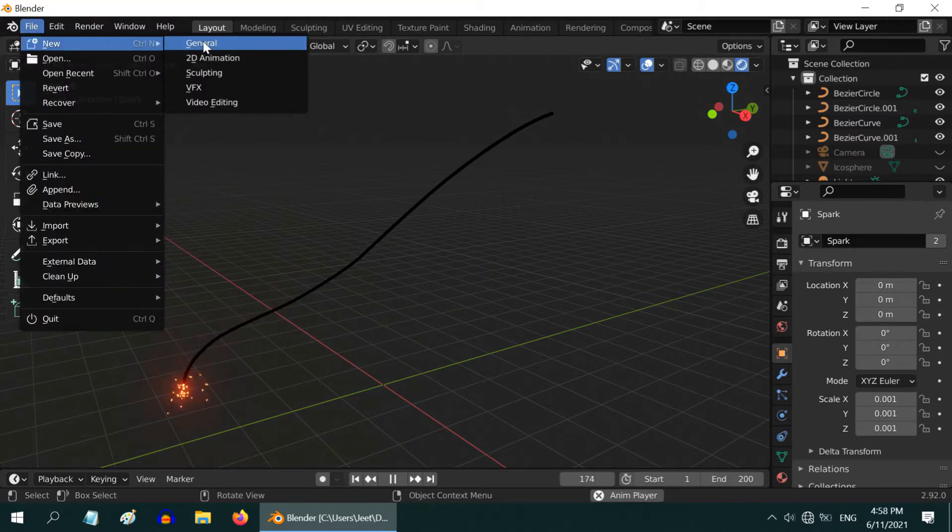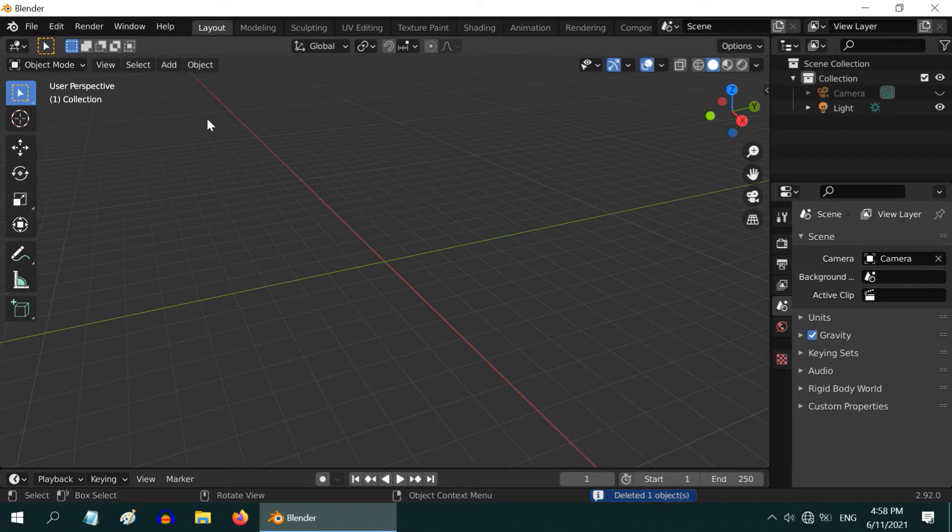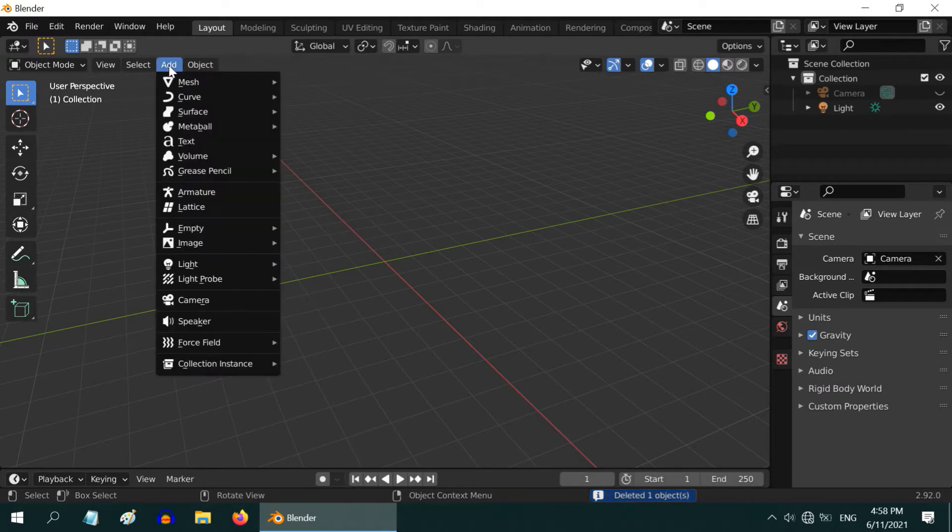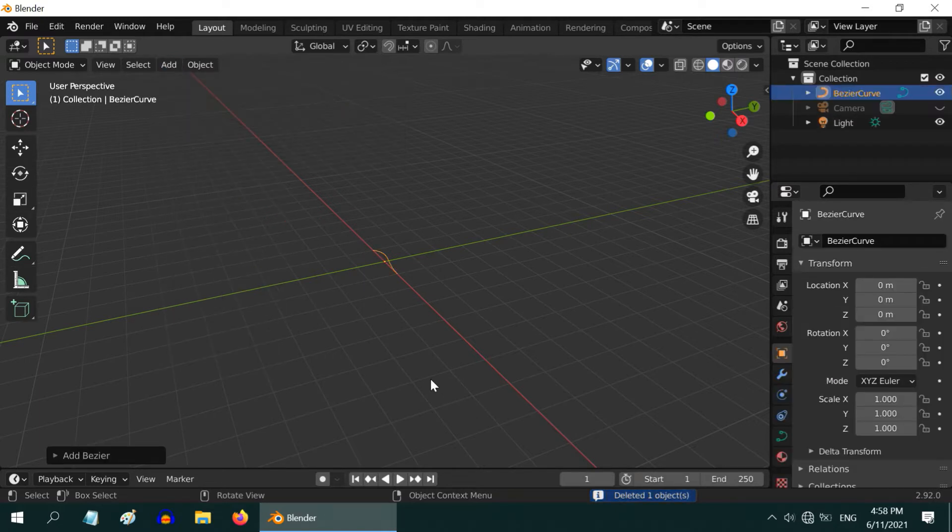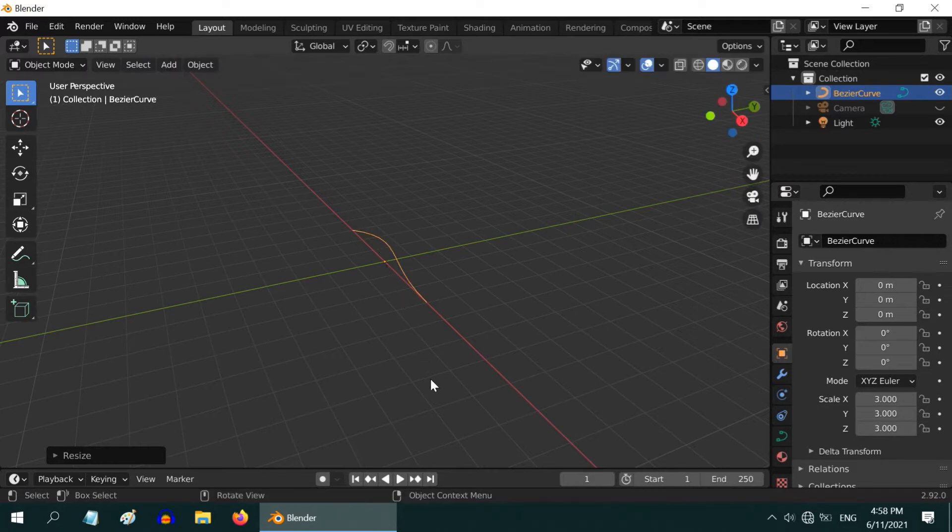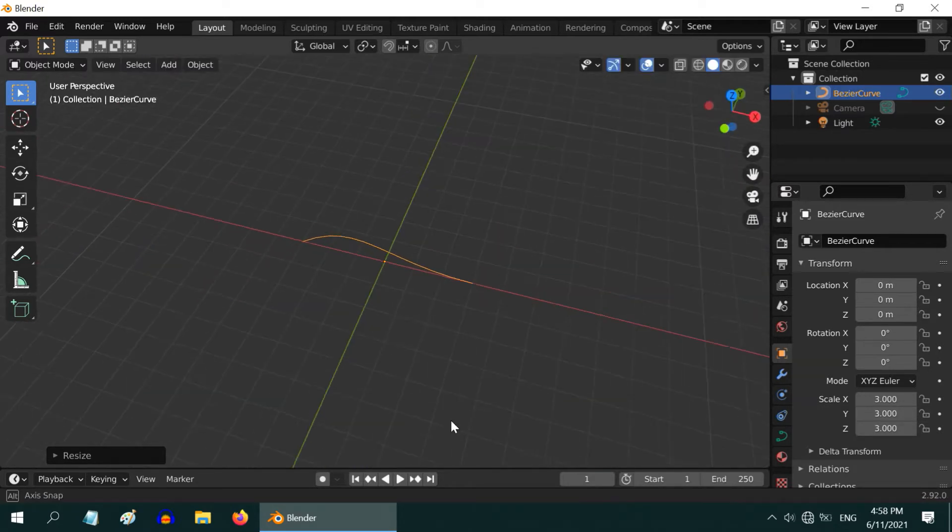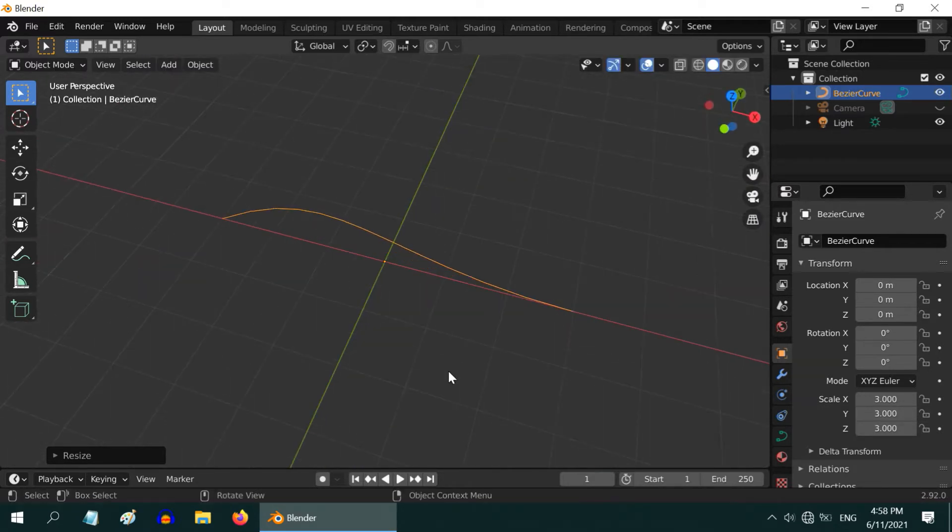Let us first start with a blank new file. Delete this default cube, then go to the add menu and add one bezier curve. Enlarge it by a factor of three. We will create our wire based on this bezier curve.